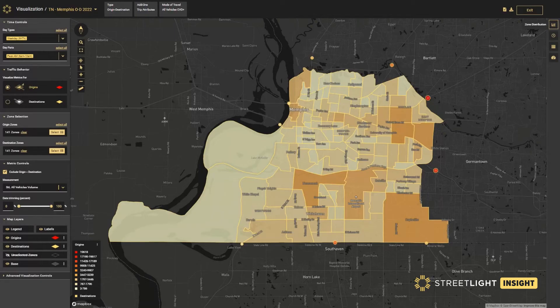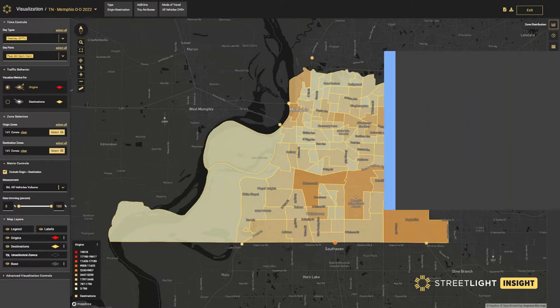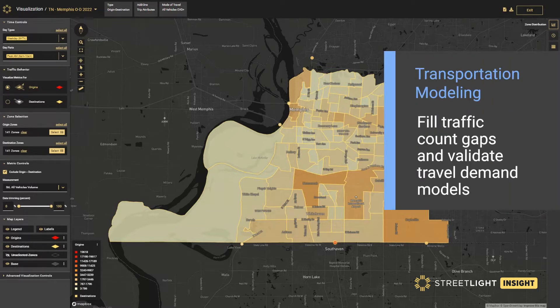Like many agencies, the Memphis MPO is looking to refresh its regional travel demand model to reflect current traffic conditions and travel behaviors in a post-COVID environment.